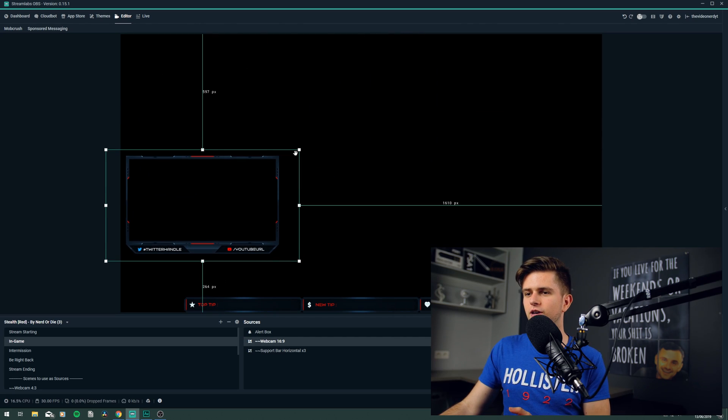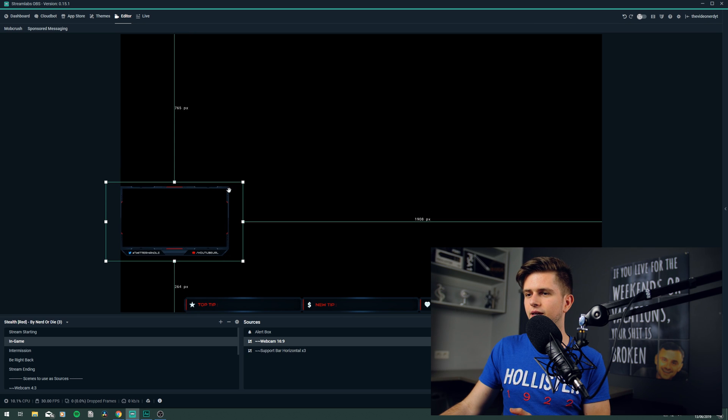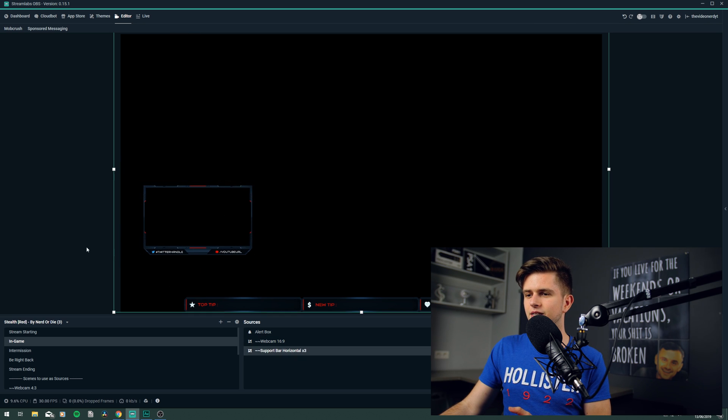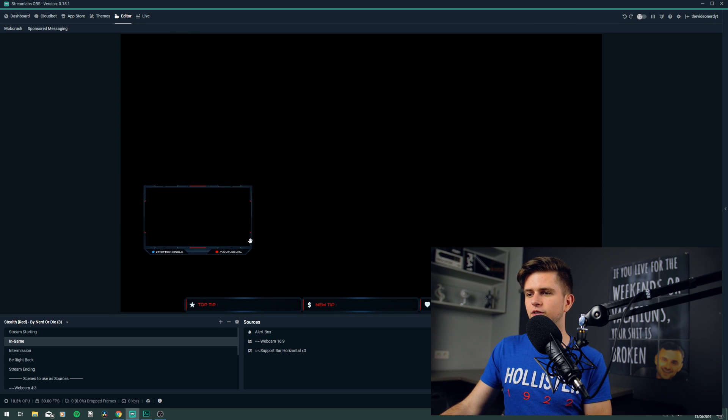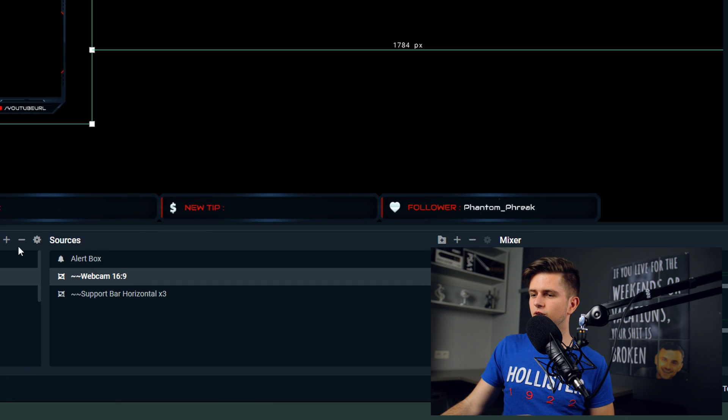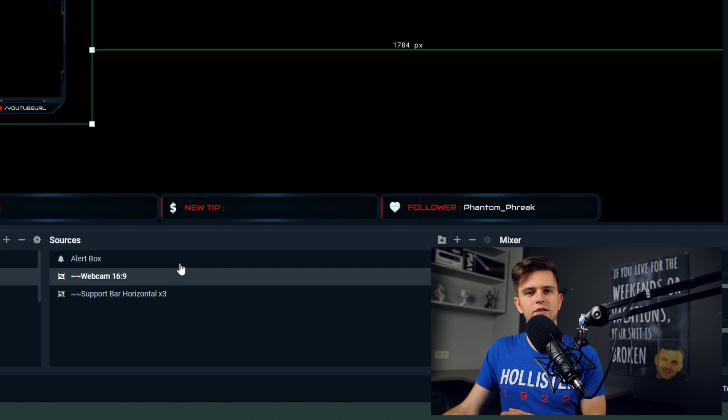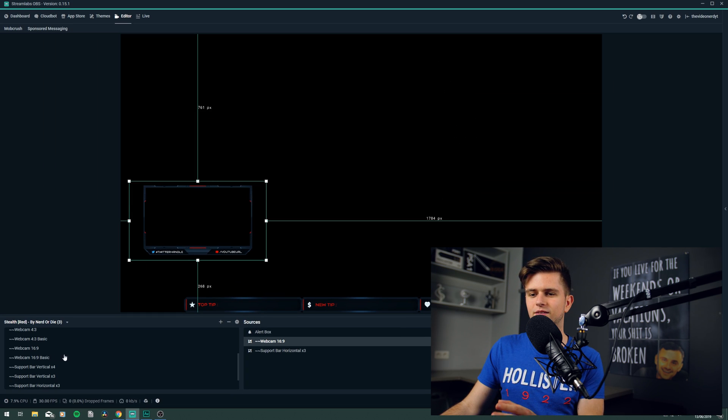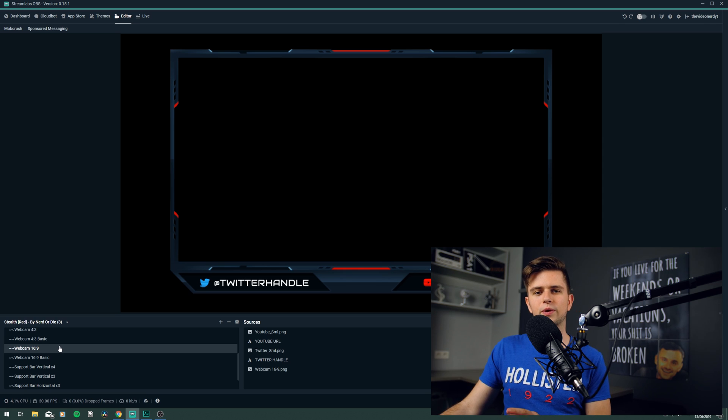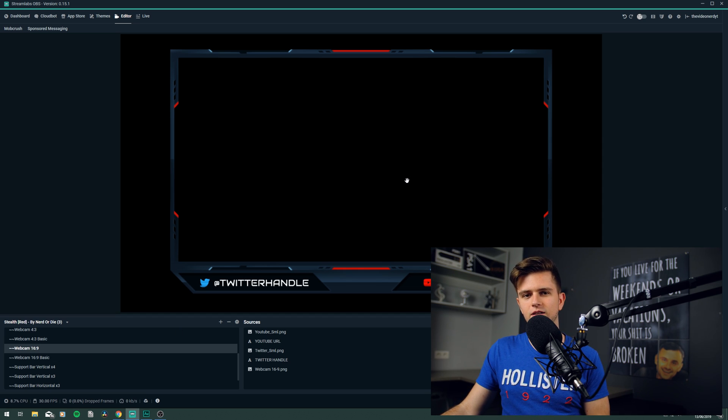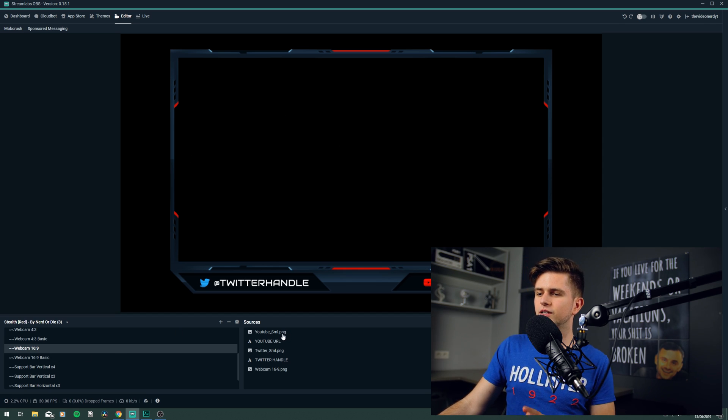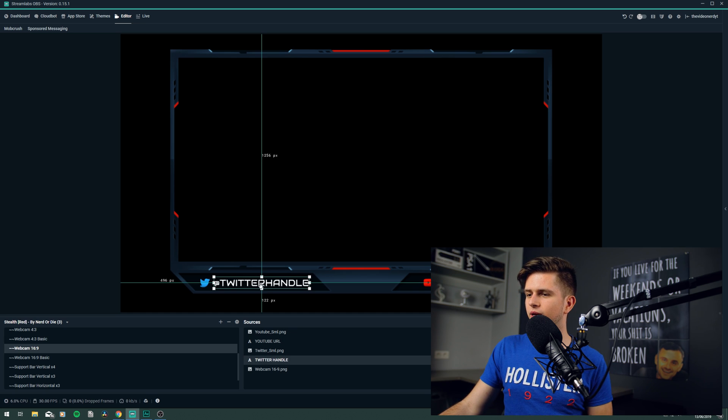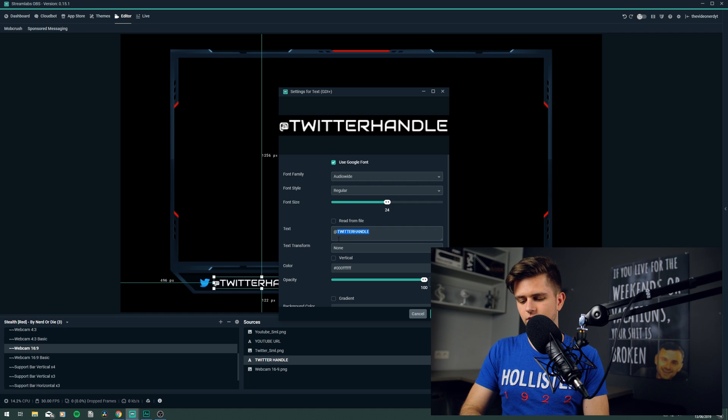Now we need to change the social links for the webcam border. Let's start by making it a bit smaller, and now we need to change the Twitter and the YouTube URL. But we can't do that right here, because the only thing we have here in the sources is the webcam as a whole, and this is because you can find it in the scenes right here on the left. Right here you can see webcam 16 by nine, and when we click on it, we go to this scene. And now in the sources we can see every part, so now we can click on the Twitter handle, and then right here double click it, and change it.